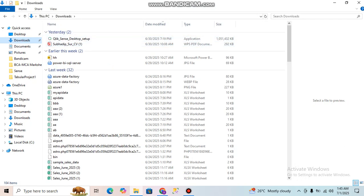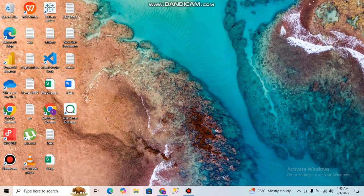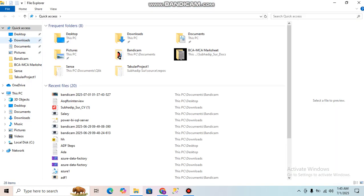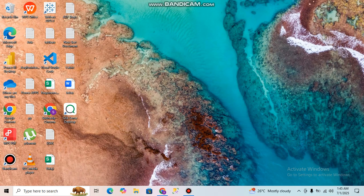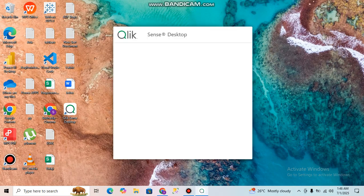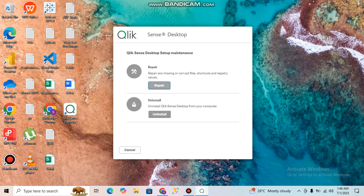Click on the setup file and the installation file will appear. If you click on Setup, it will show the installation wizard. Right now it is showing a repair option for me since I already have it installed, but for you it will show the install option. Just click on Install and it will be installed.